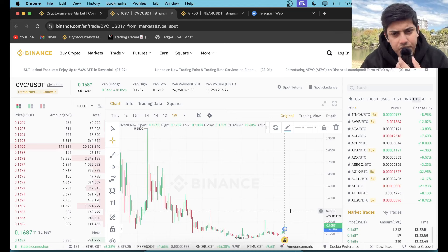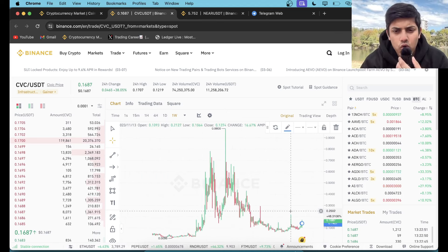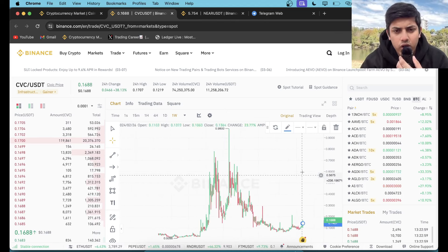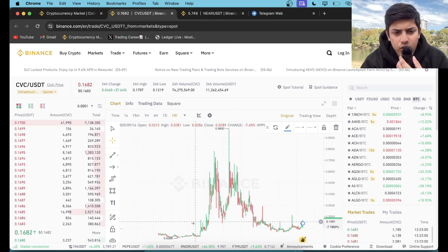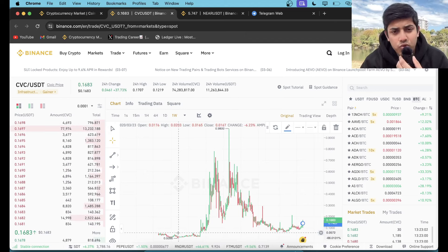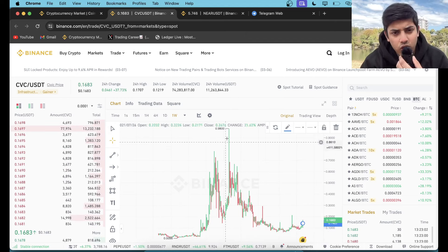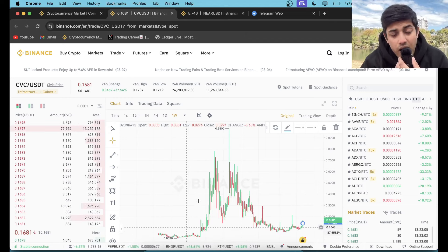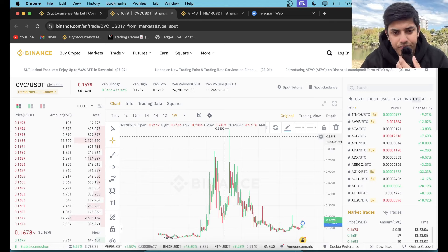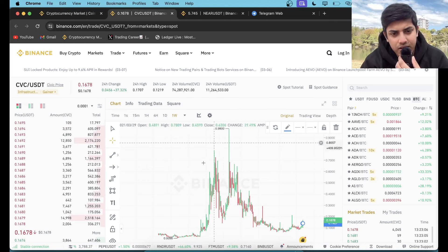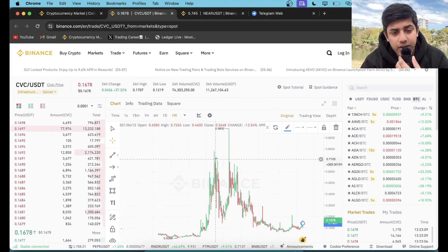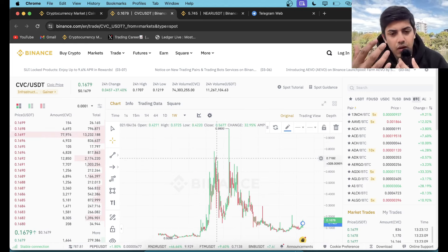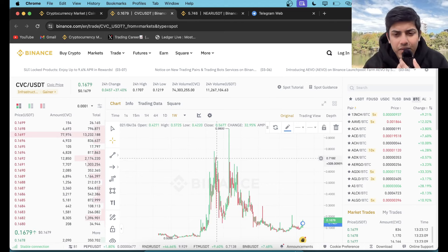And long term it's going to go over a dollar. In the last bull market, from cents it pumped up to a dollar—it pumped over 100x. It burned to zero then pumped 100x.